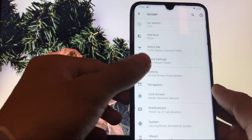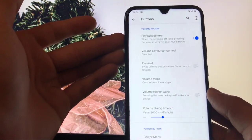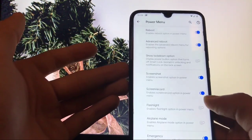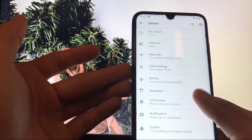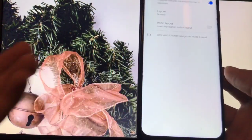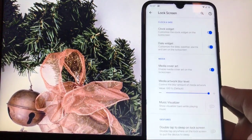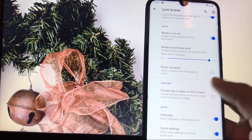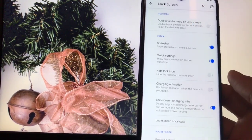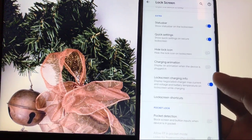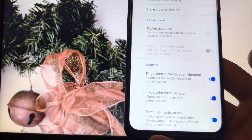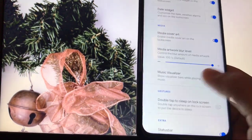You also have button options and playback controls. You can customize your power menu with advanced reboot and screenshot options. In navigation, you can enable or disable the navigation bar — I'm using full screen gestures which work very well. On the lock screen, you have options like music visualizer, user info, double tap to sleep, extra status bar, quick settings hide, lock icon, fingerprint indication vibration, fingerprint error vibration, and force biometric unlock.